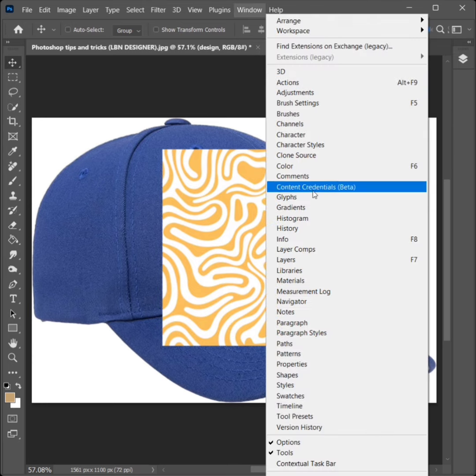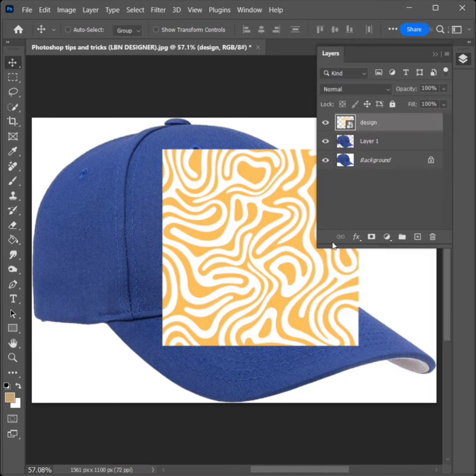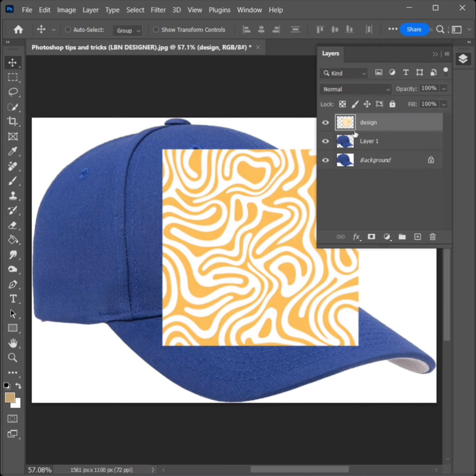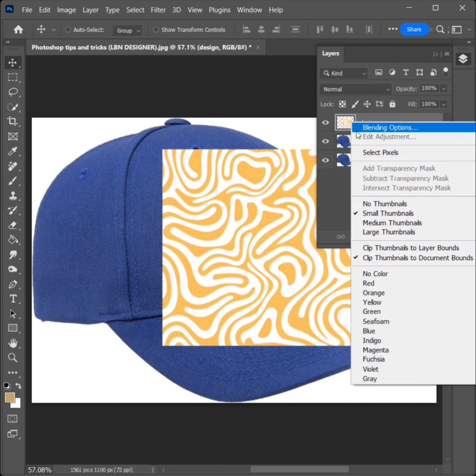Go to Window, click on Layers. Right-click and select Rasterize Layer. Right-click again and click on Select Pixels.